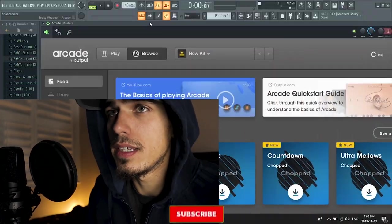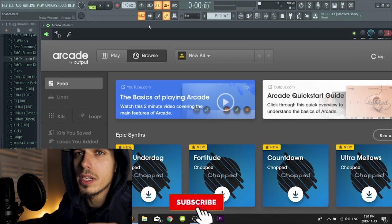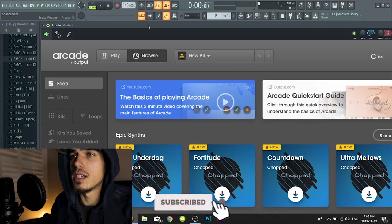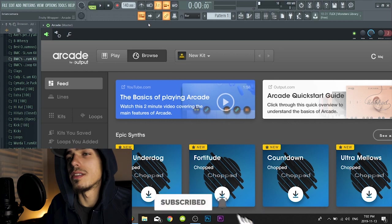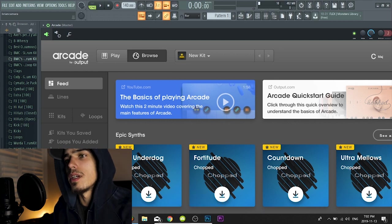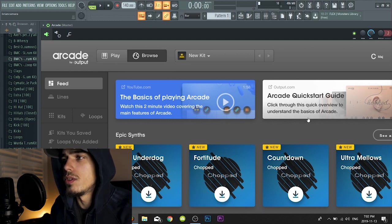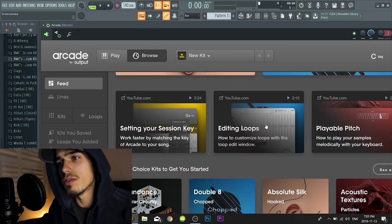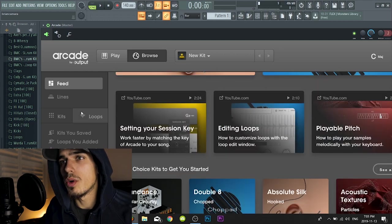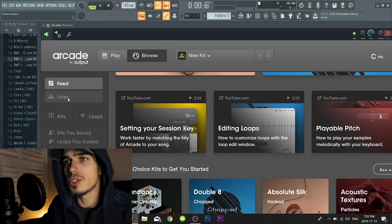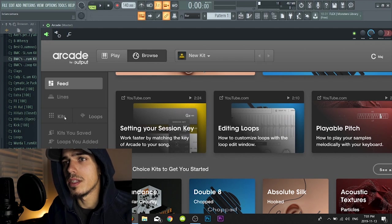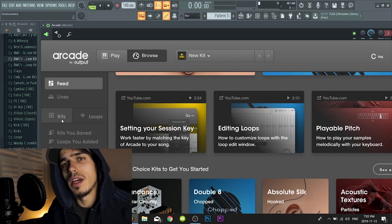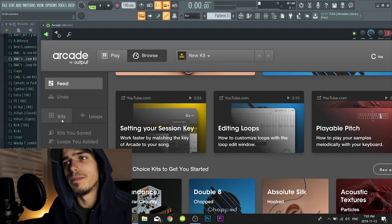What is up guys, BMC, we back again today and we're doing a cook up from scratch with a plugin called Arcade. It's by Output and honestly guys this is the craziest plugin I have ever used. I'm going to run through the plugin quick with you guys, show you exactly what it does and then we'll start cooking up a beat.